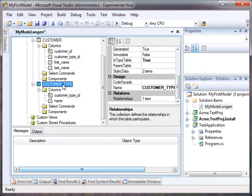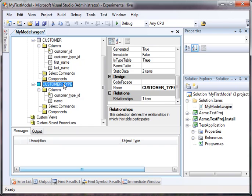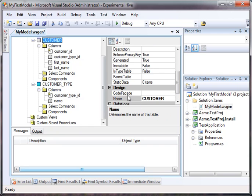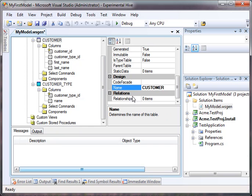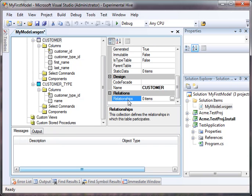Now there is a relationship here. If you'll notice, this is relationships one item on the customer type table. On the customer table, there is no relationships because it's not the parent of a relationship.